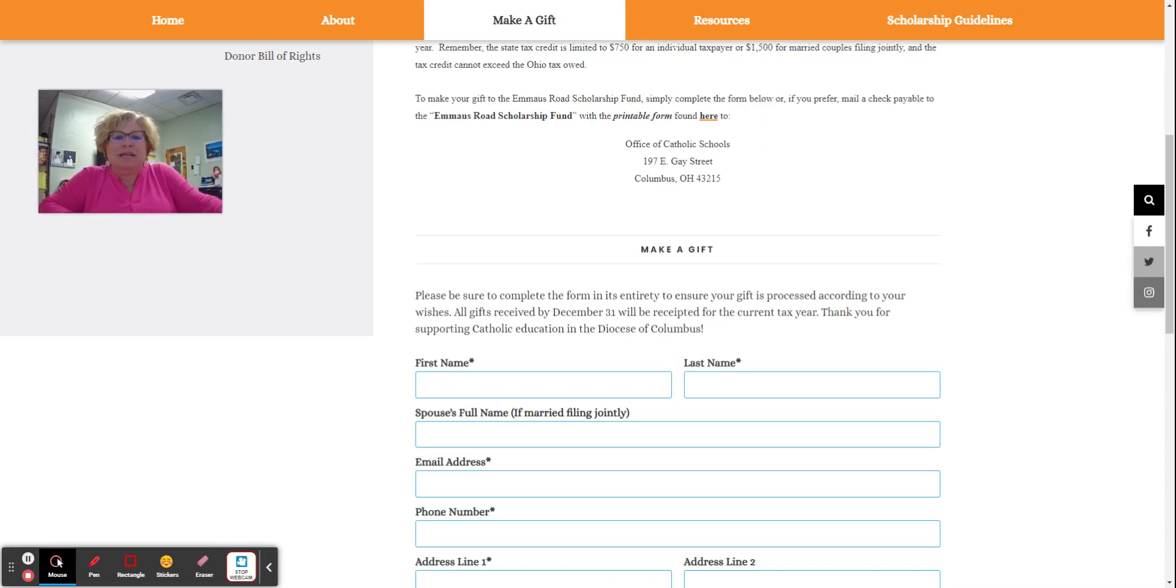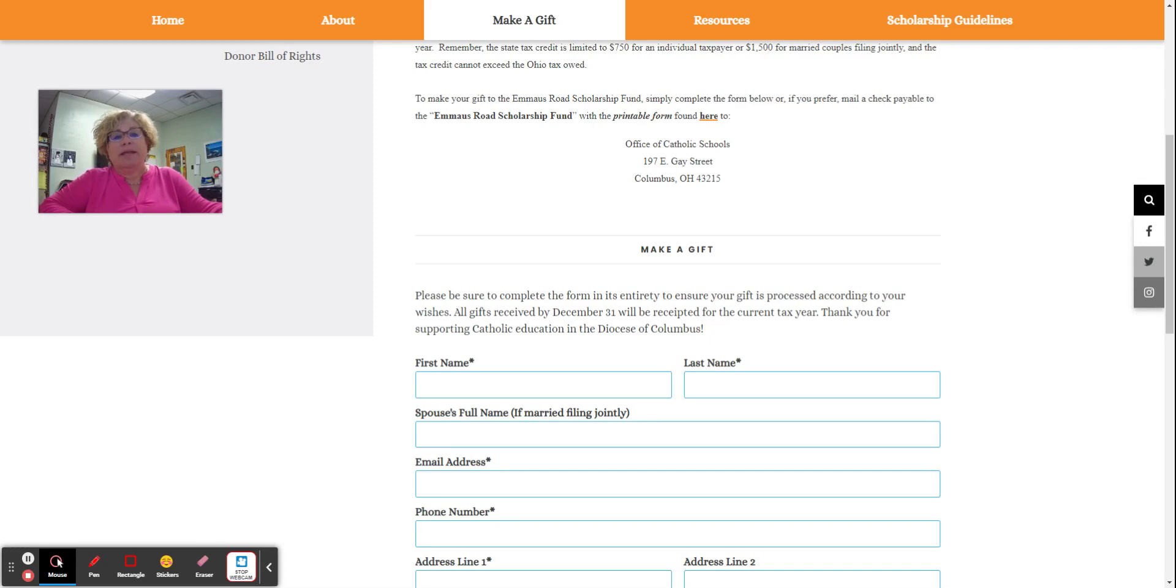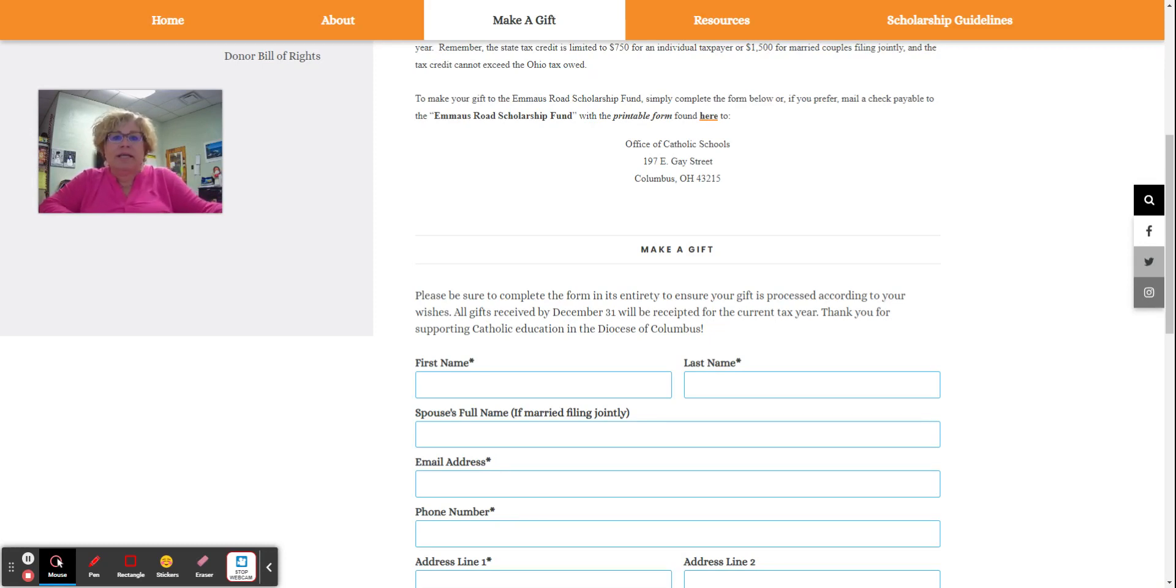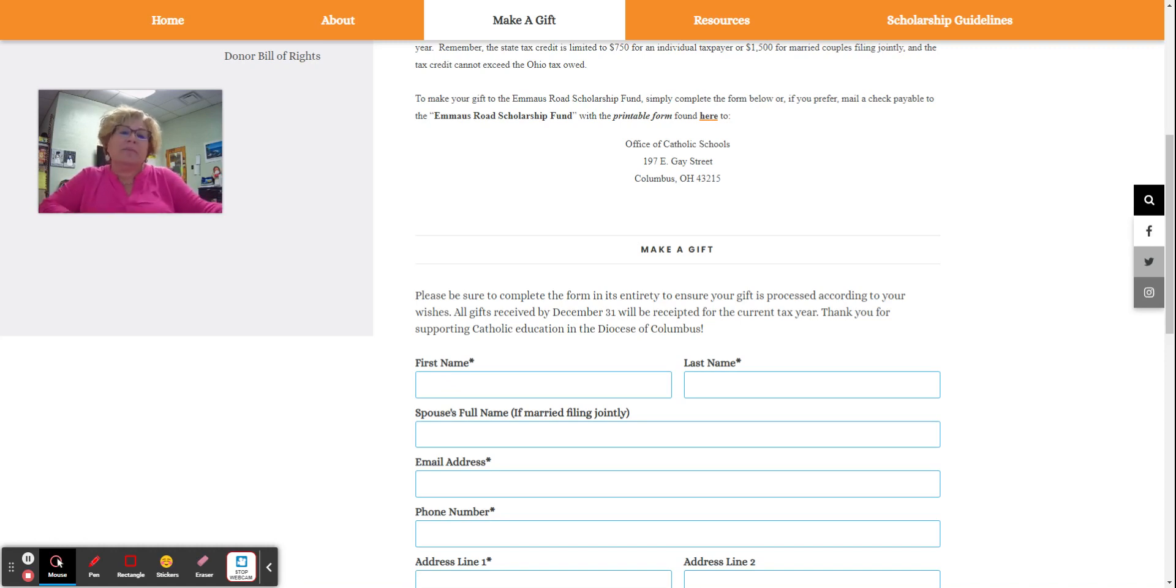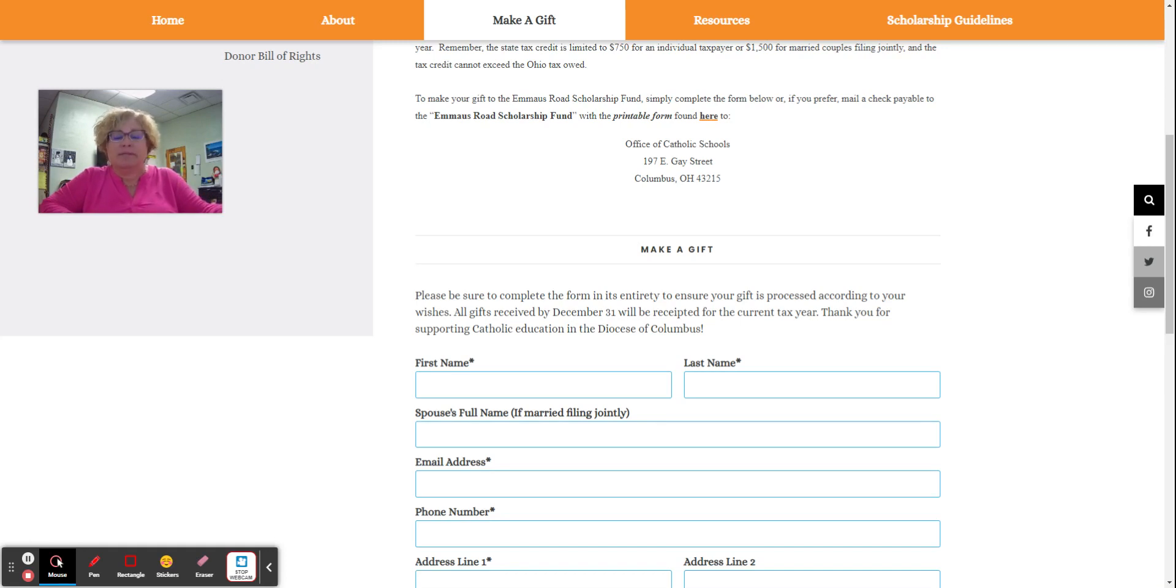Good morning and thanks for tuning in to our presentation on the Emmaus Road Scholarship Granting Organization. A scholarship granting organization is an organization legally recognized by the state of Ohio to provide tuition assistance to students in non-public schools.